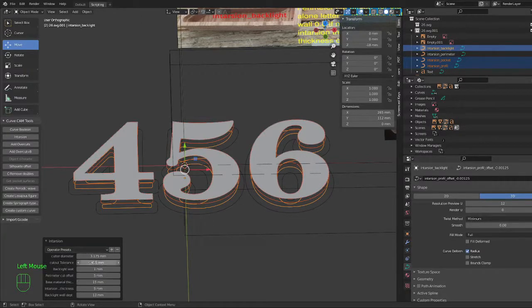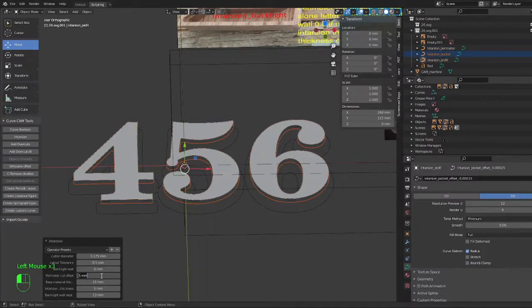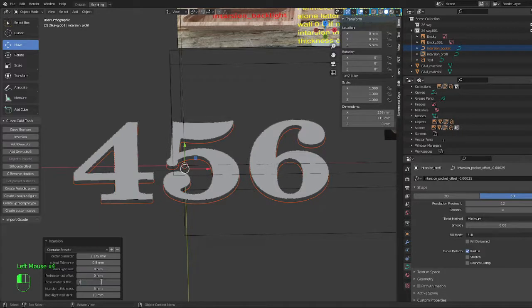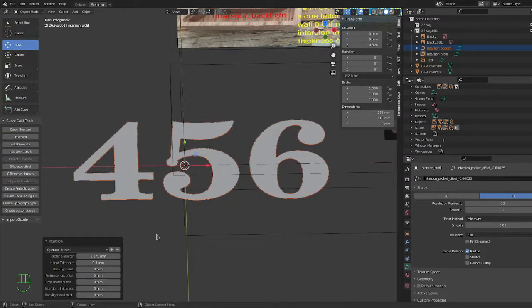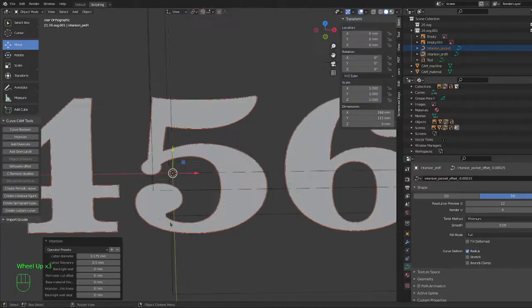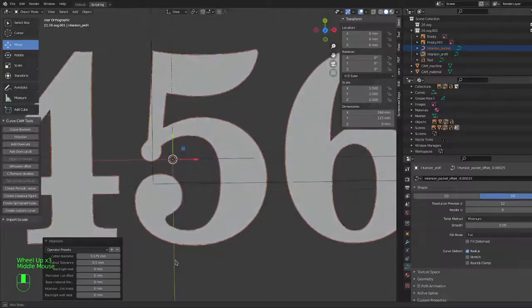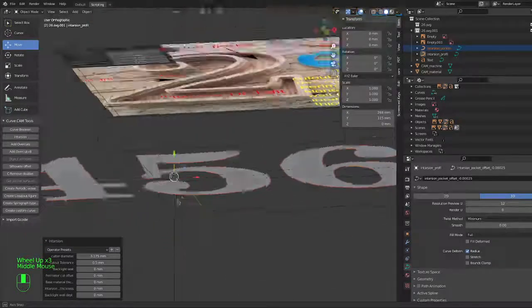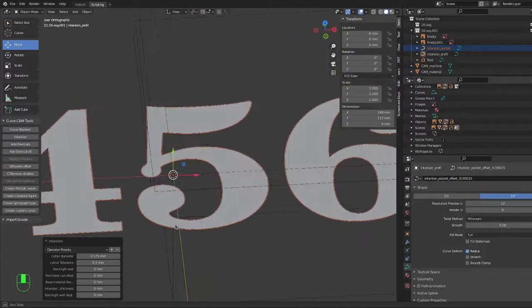Alright, so let's pretend all these are zero because we don't need them right now. So if you put these to zero, the curve generated will be just the ones that you want.